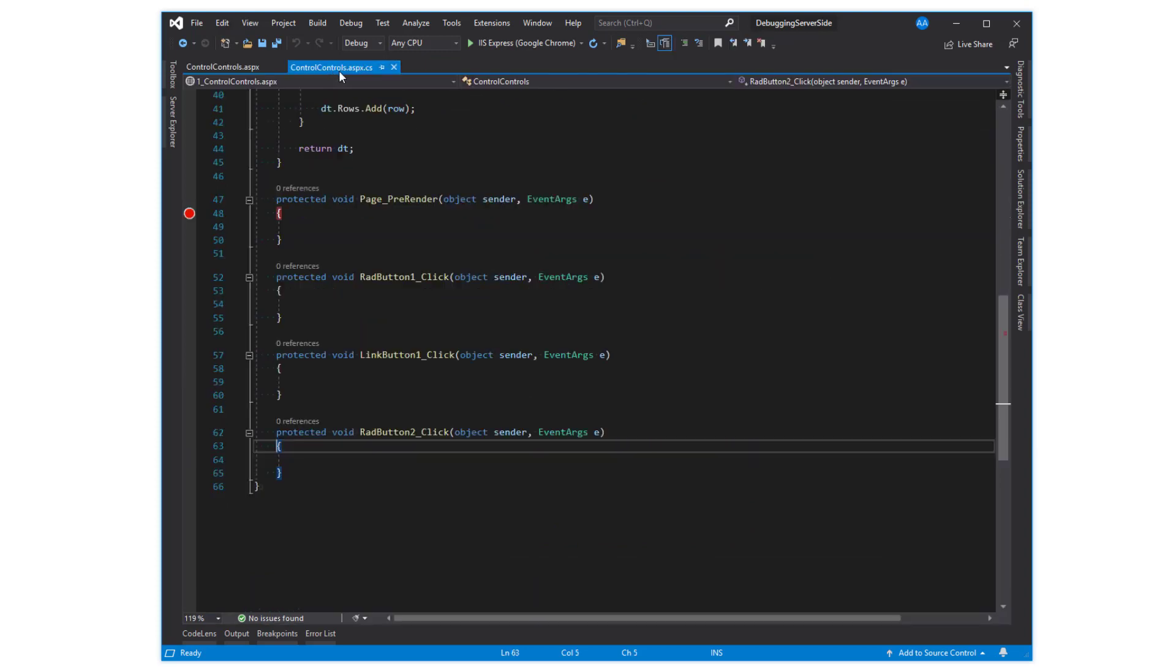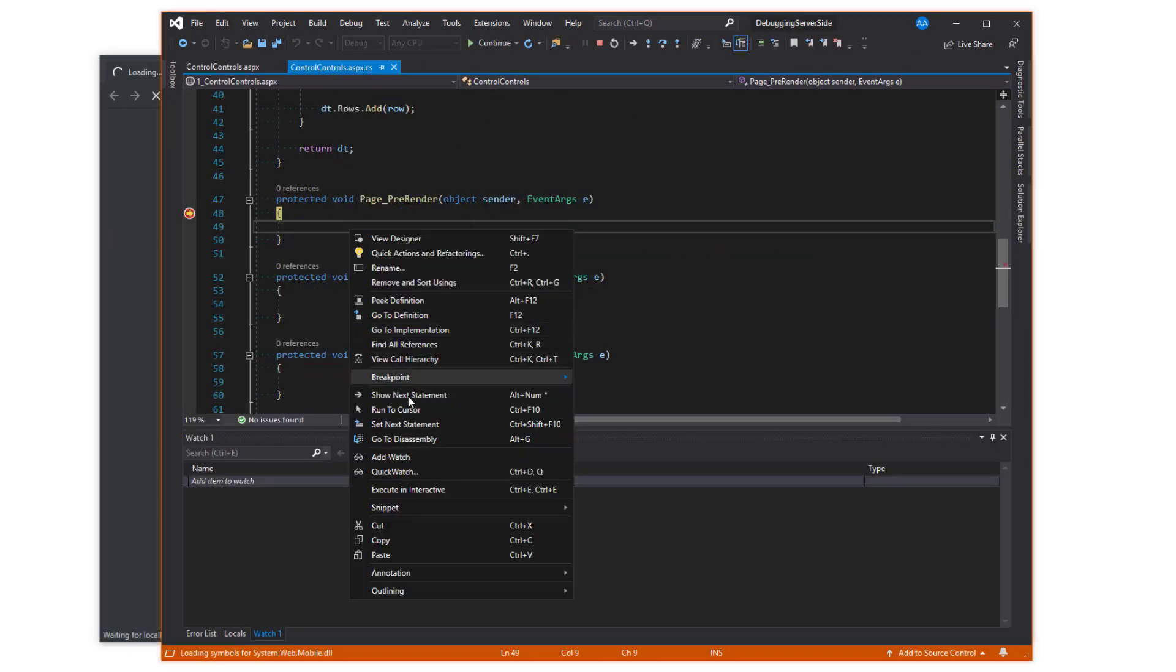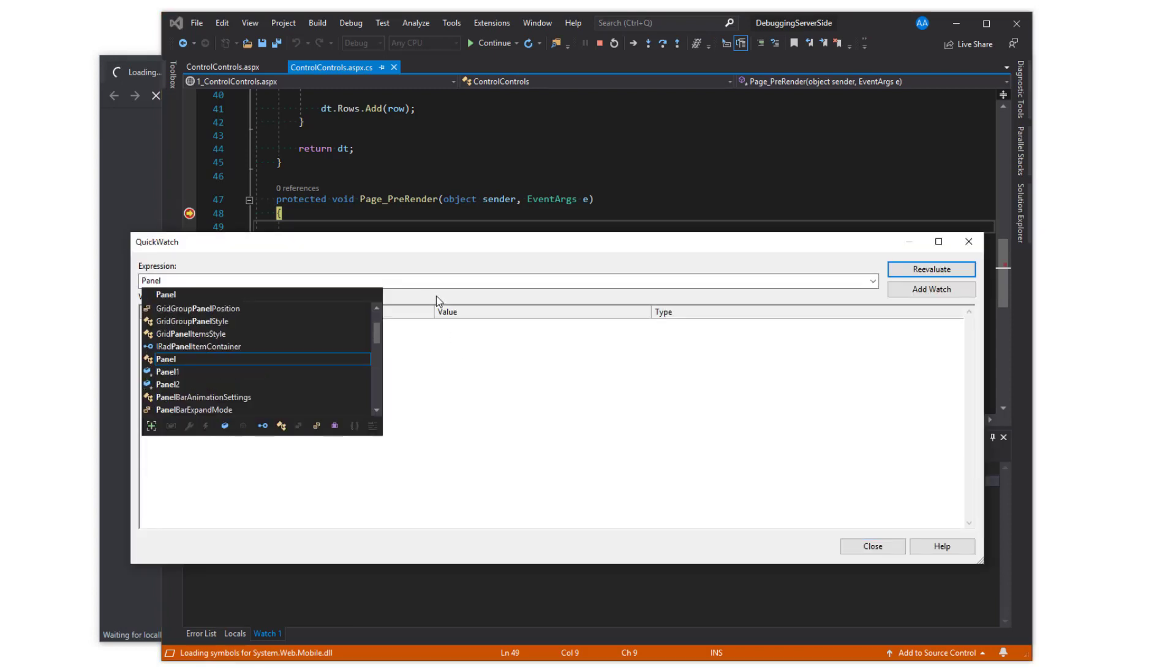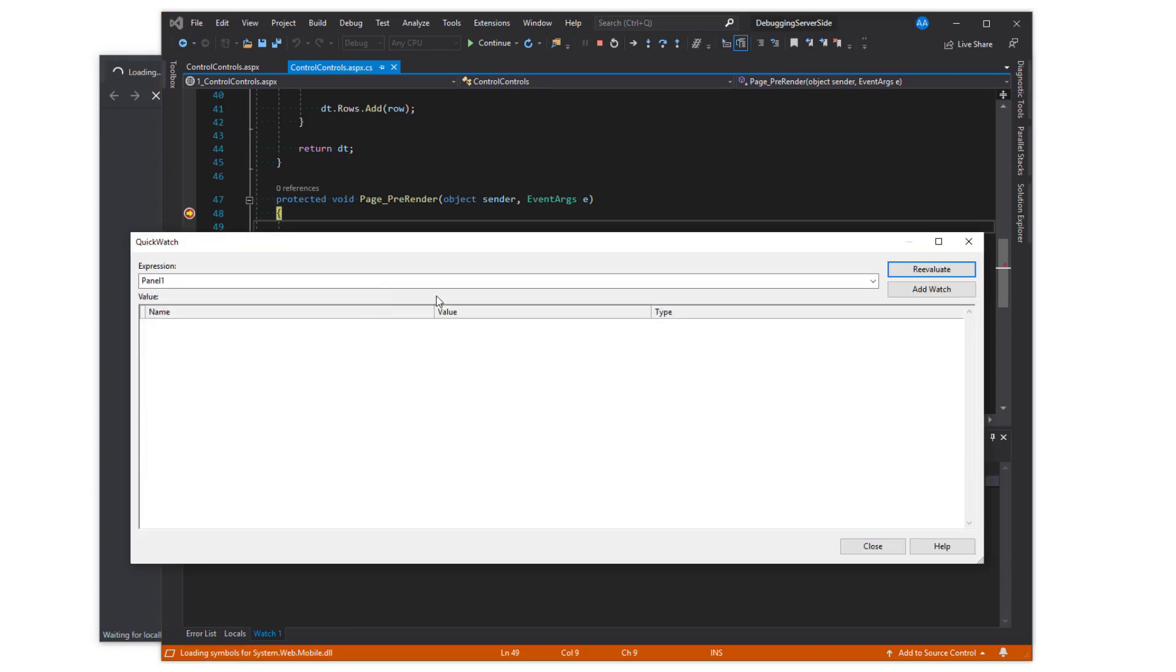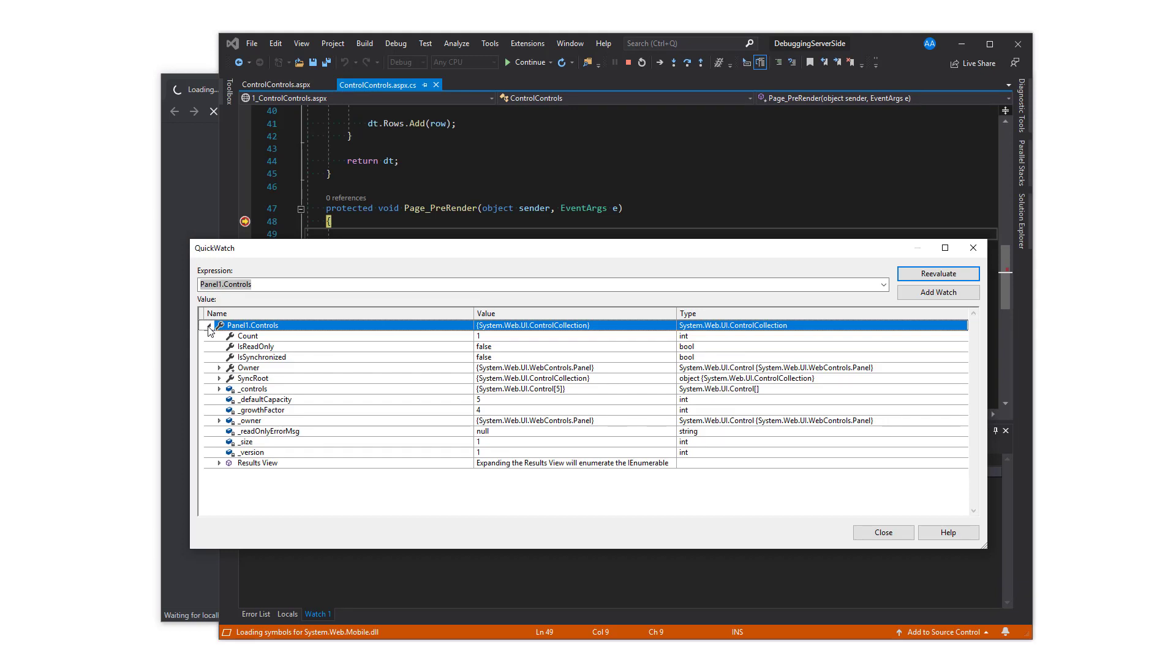Start off by placing a breakpoint in the pre-render event of the page. When the breakpoint is hit, open the QuickWatch and type in the panel's ID followed by the controls property. Expand the results in the QuickWatch and inspect the properties of the controls property.